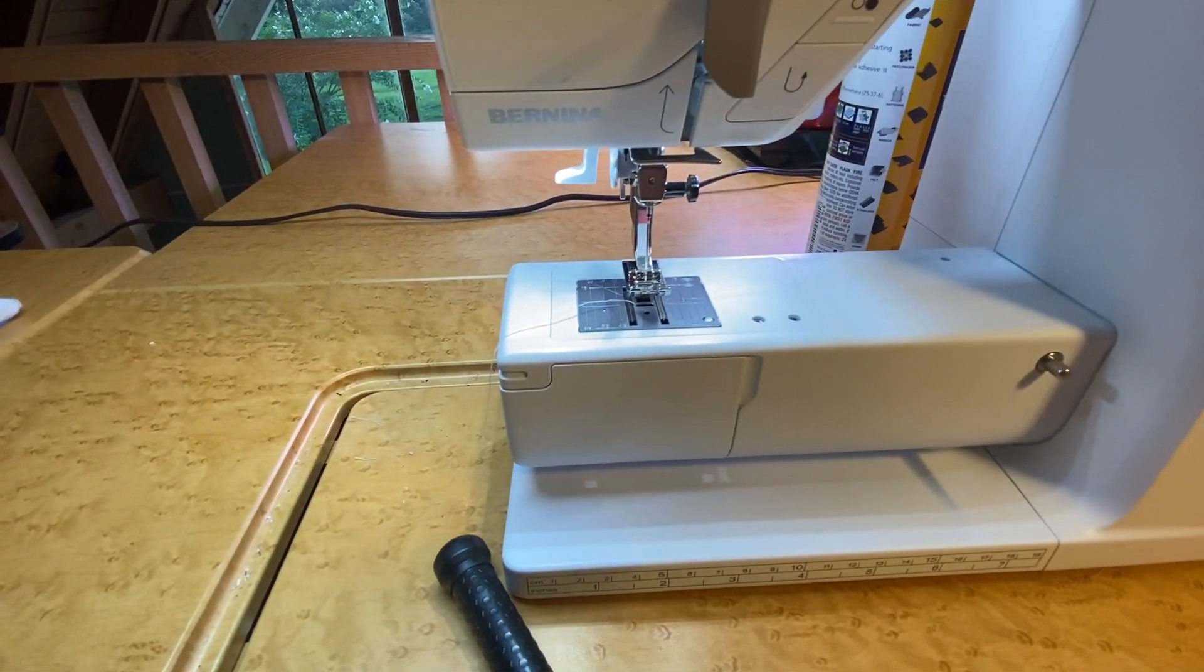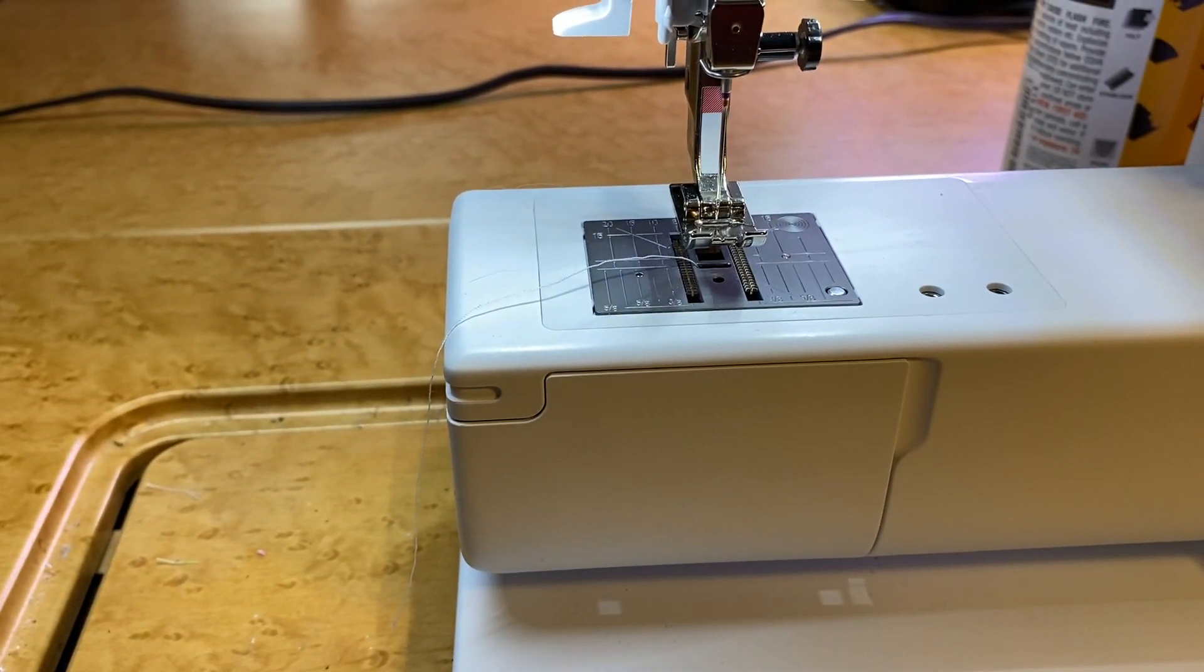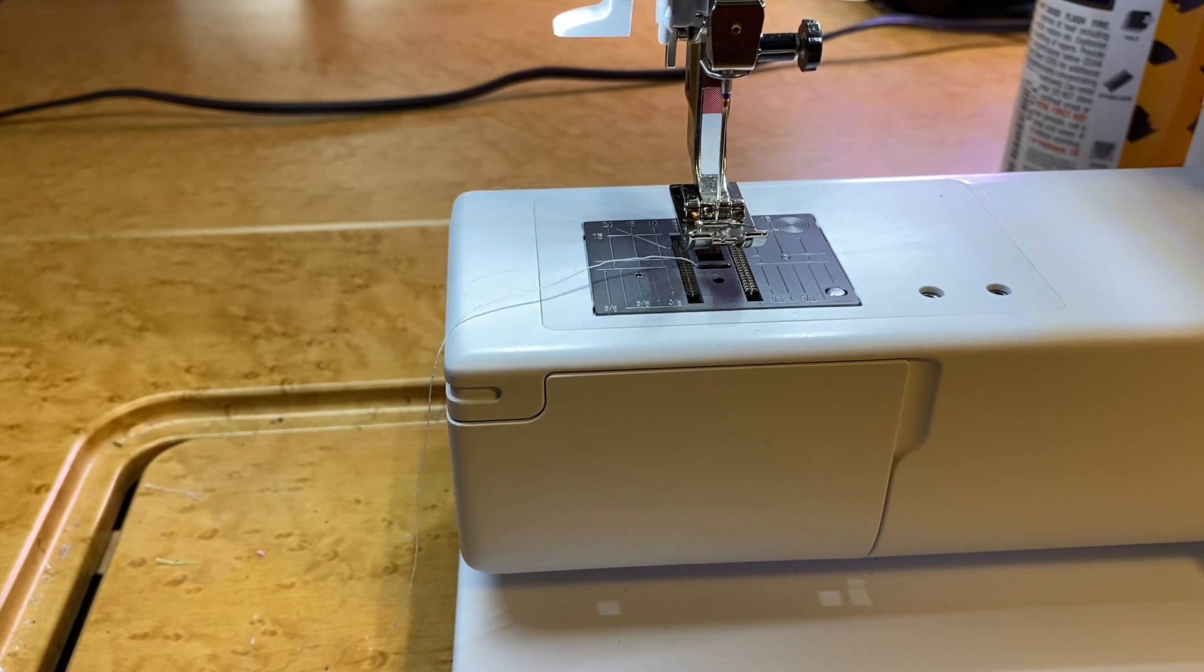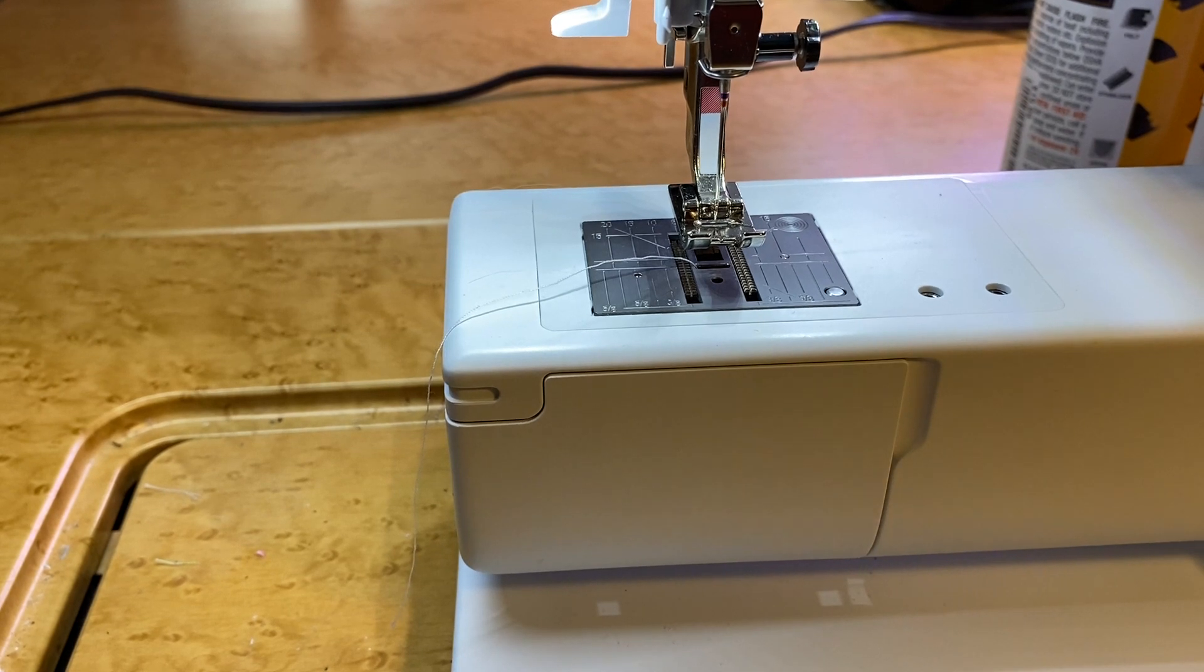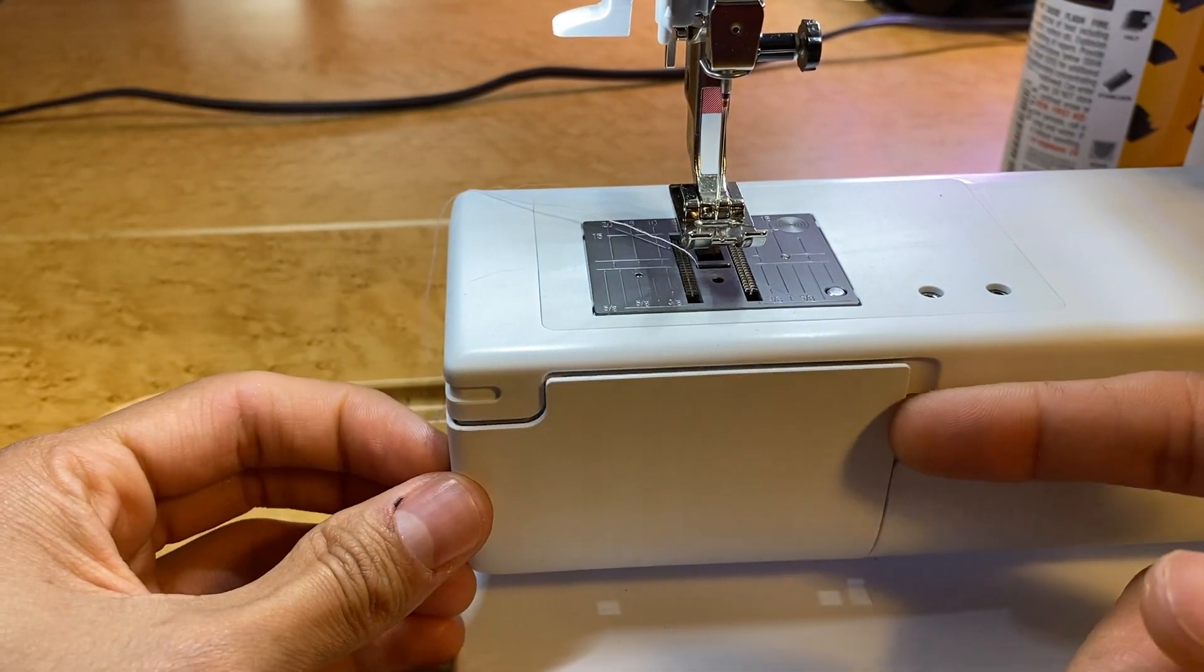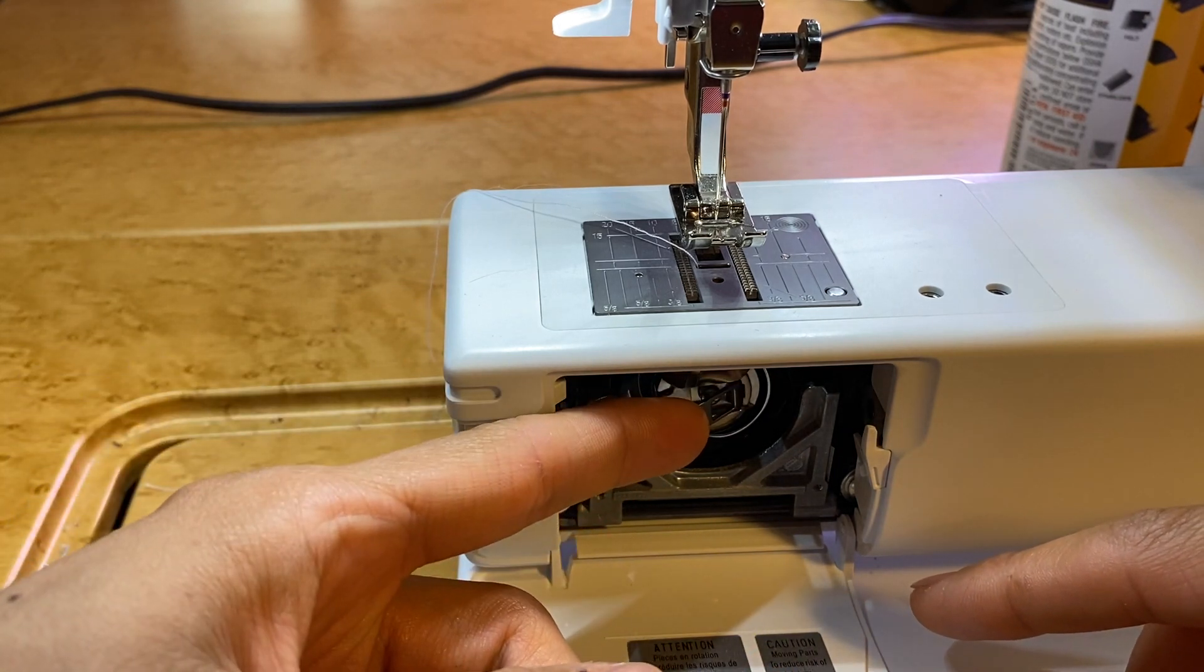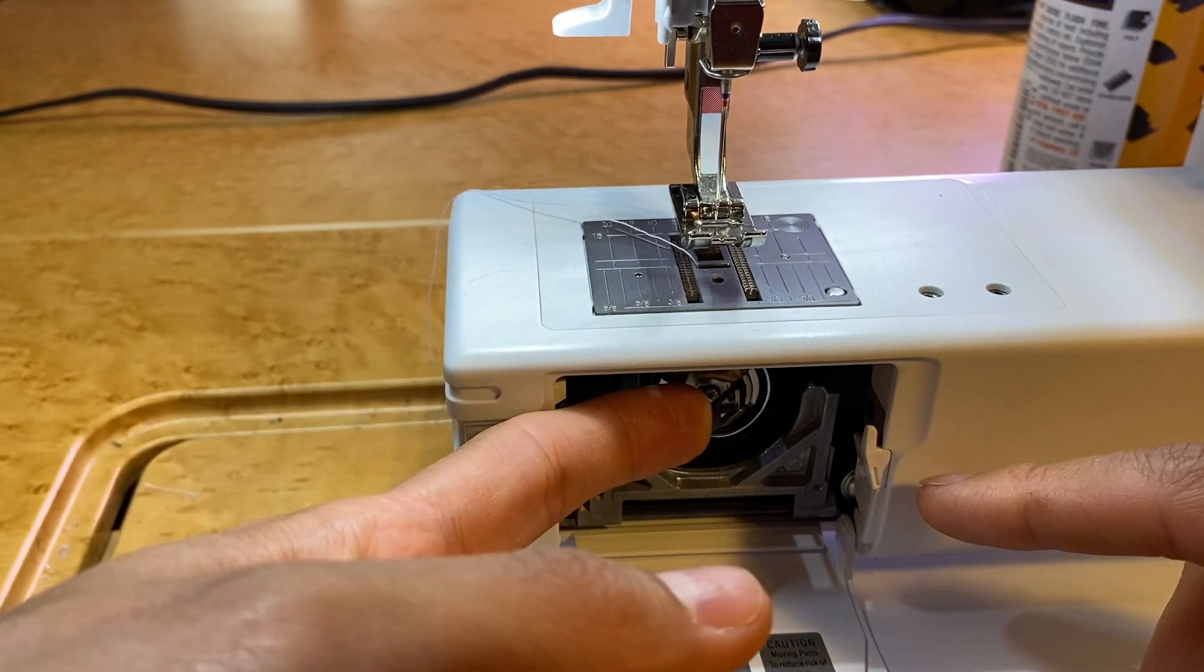With the Bernina 3 series, this is the current model Bernina 335, 325, and some of our discontinued models like the 380, the 350, and the 330, and also your 2 series like your 210, your 215, and your 240.